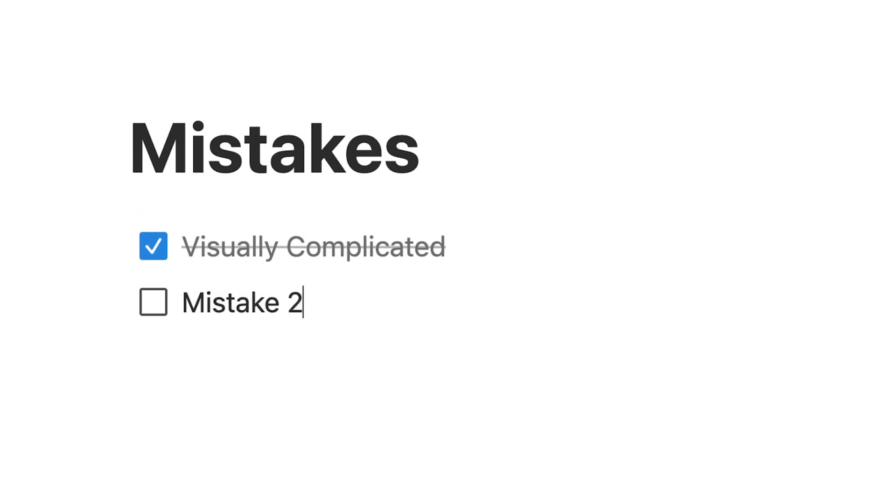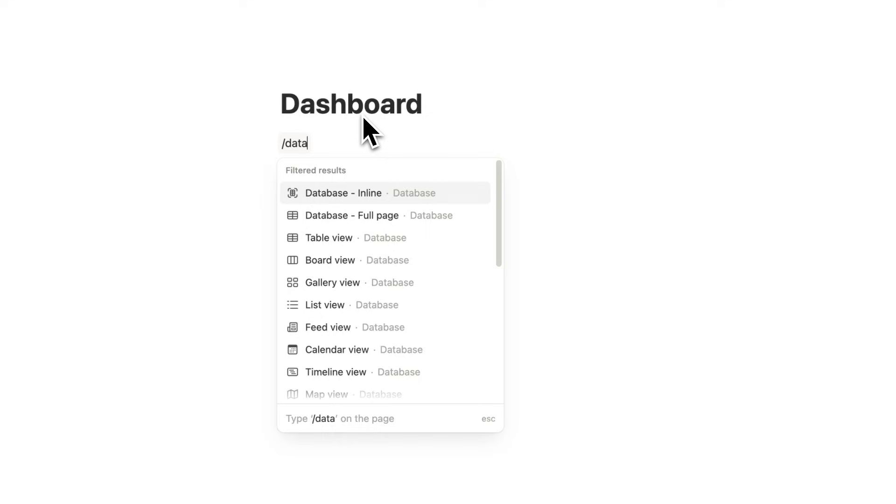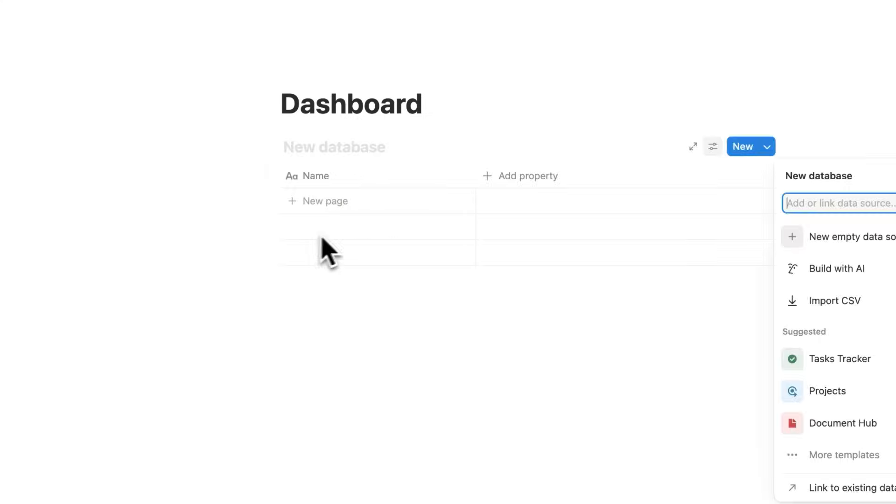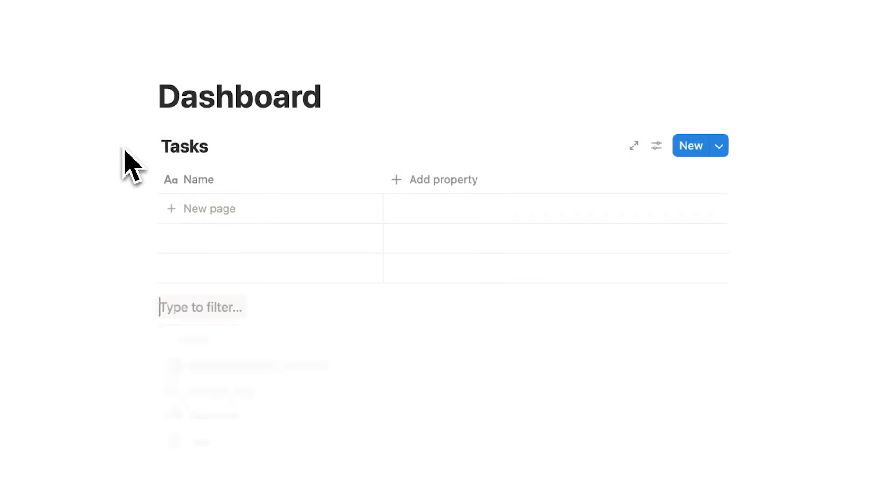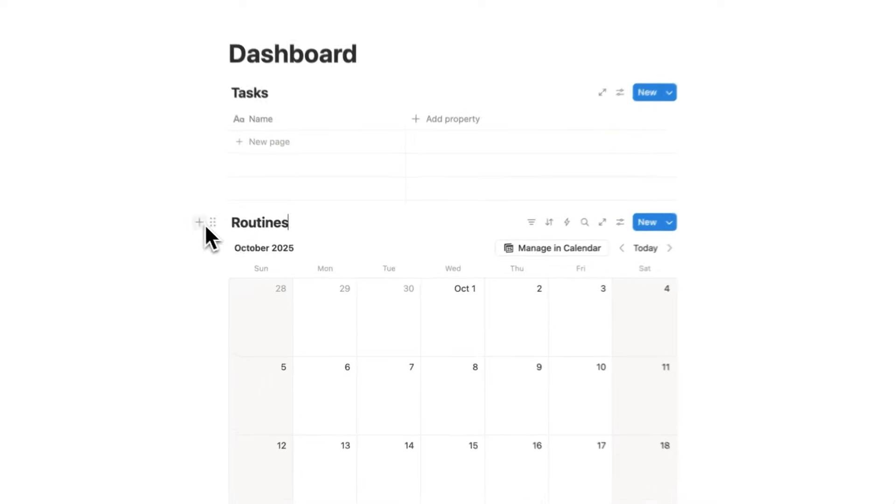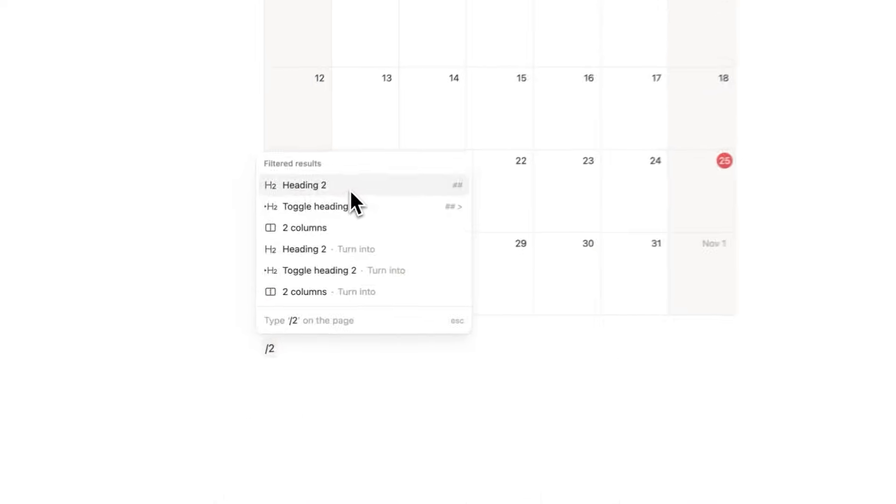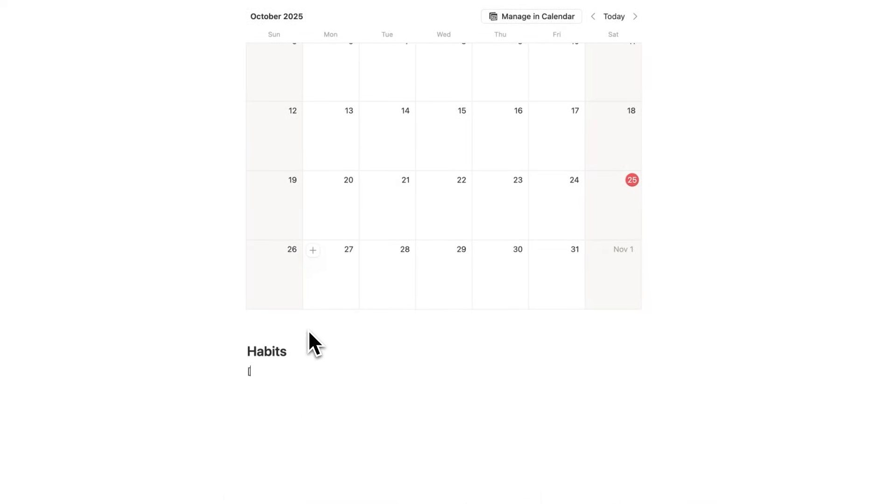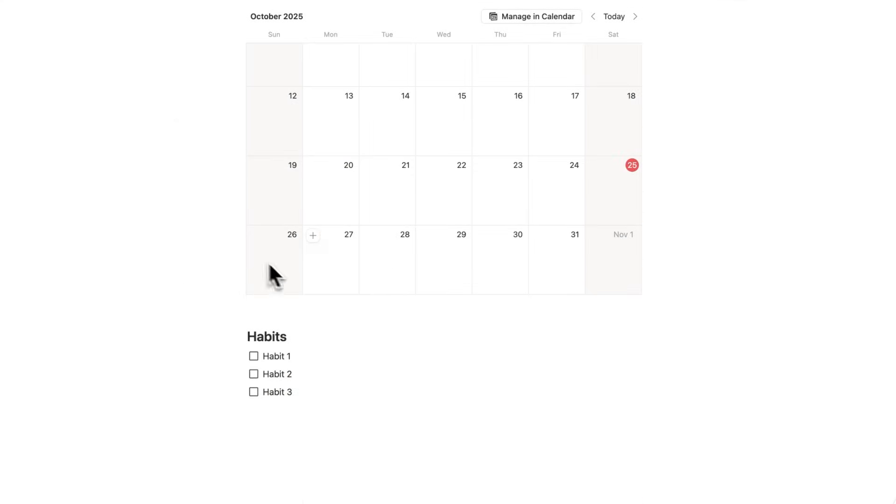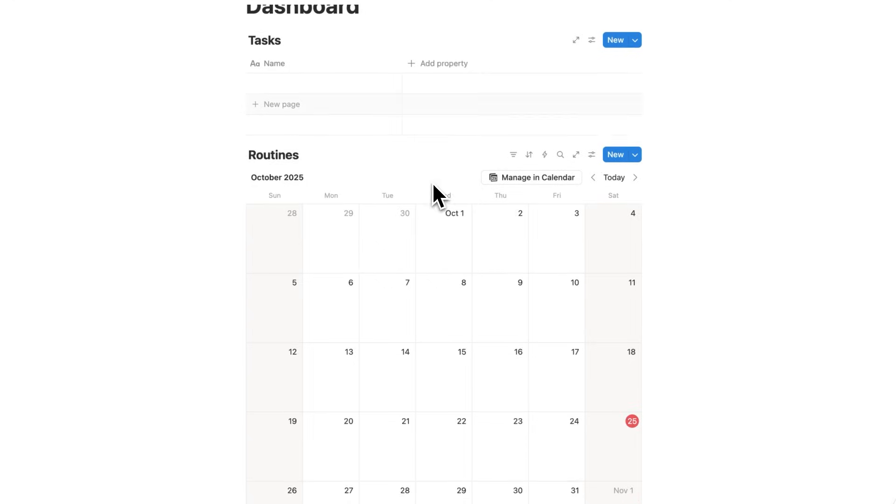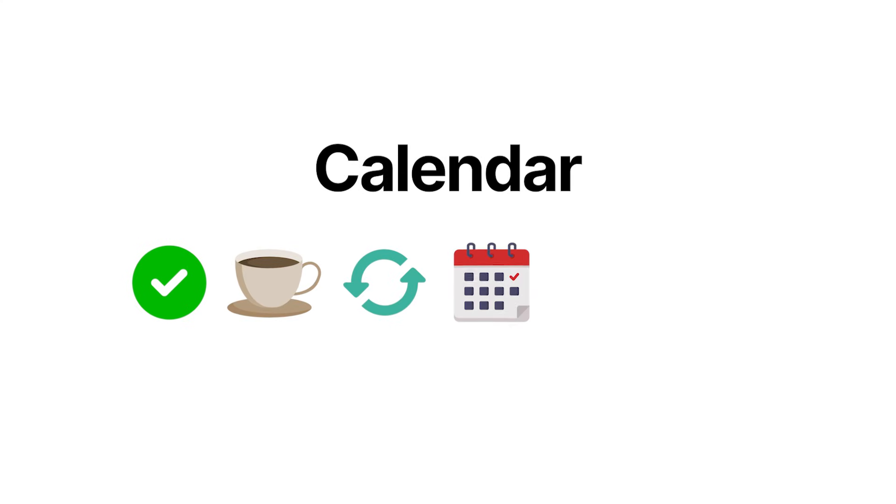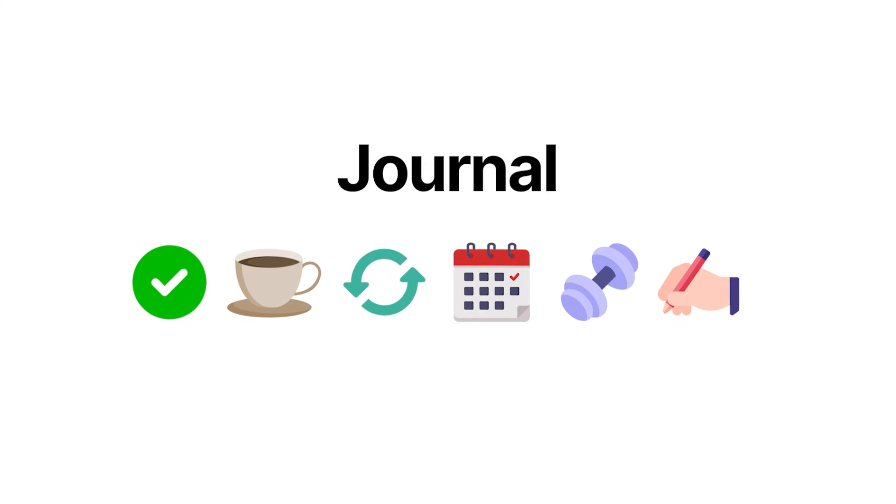The second mistake I see time and time again: most people have a task database, a calendar with routines, and then a checklist of habits. Habit one, habit two, habit three. The problem with a setup like this is you have to check your task list, then check your routines, then check your habits. Most likely, setups like this also have a calendar to check, a separate place for fitness tracking, a separate place for their morning journal, etc.